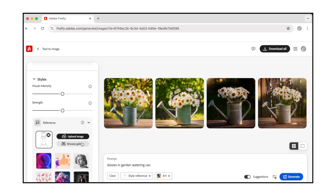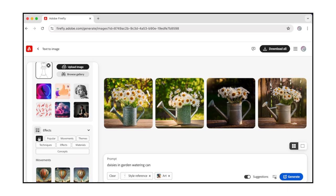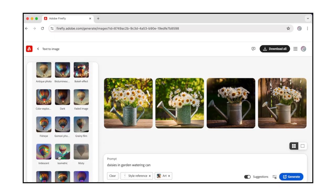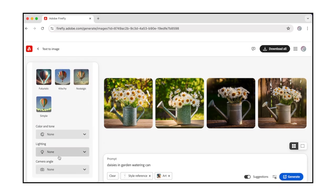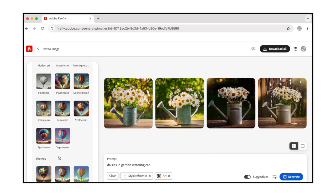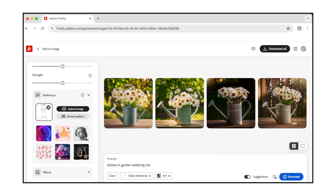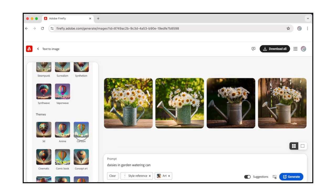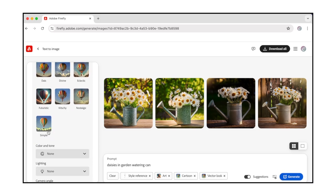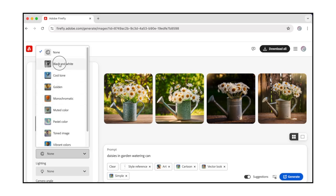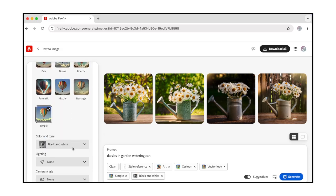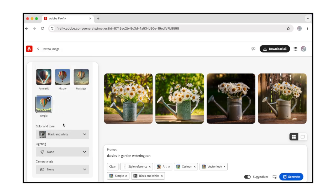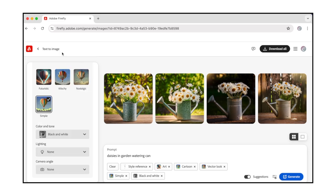Next, there's an Effects section. Click All to expand the menu. The following subsections are available: Movements, Themes, Techniques, Effects, Materials, and Concepts. You can select multiple options from these menus to create an infinite range of unique generated images. From the Theme section, I'll select Cartoon and Vector Look. From the Concepts section, I'll select Simple. Next, select Black and White from the Color and Tone drop-down menu. There's also a Lighting Options drop-down menu that we won't modify right now. Finally, there's a Camera Angle drop-down menu, which we also won't modify for now.